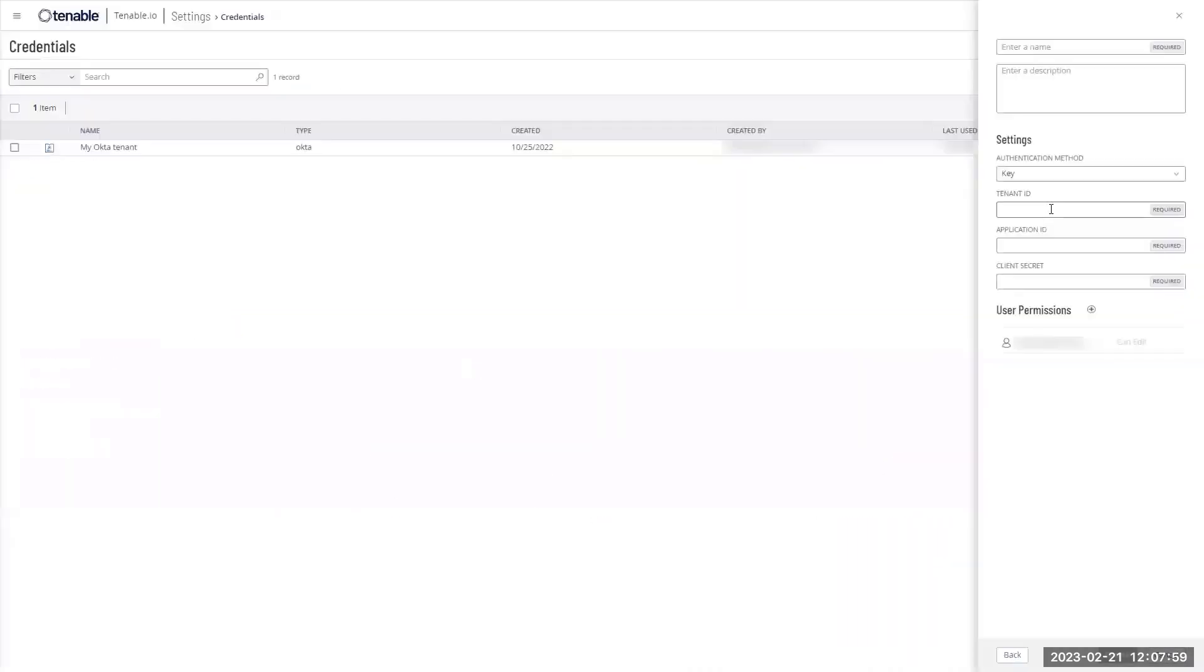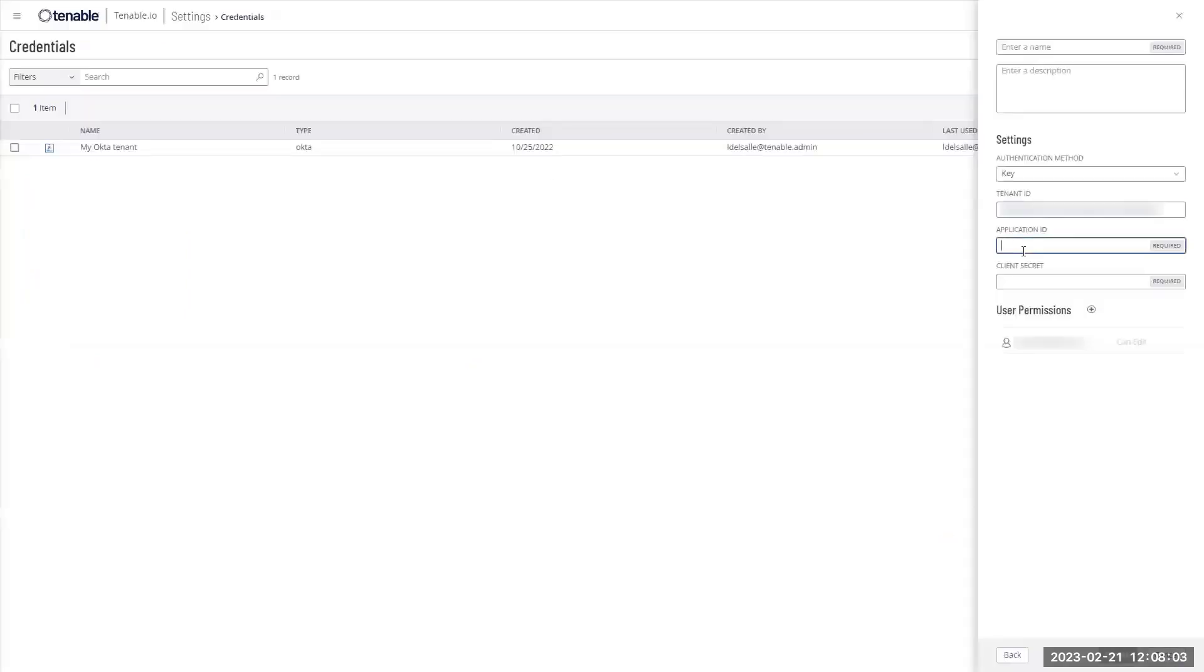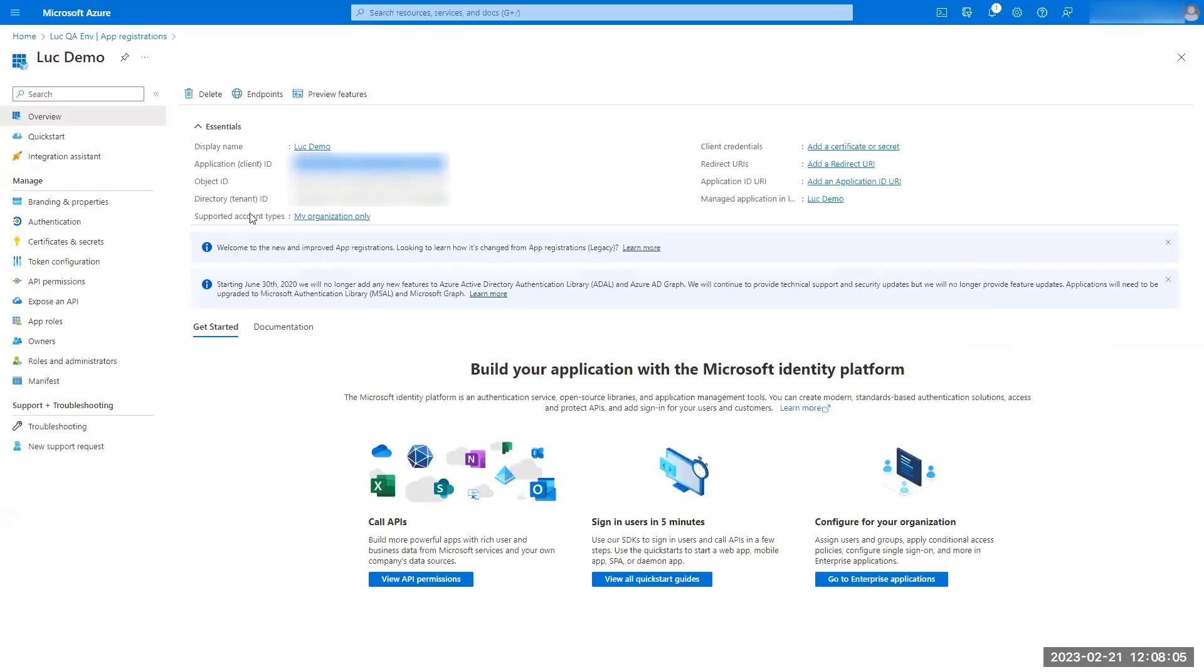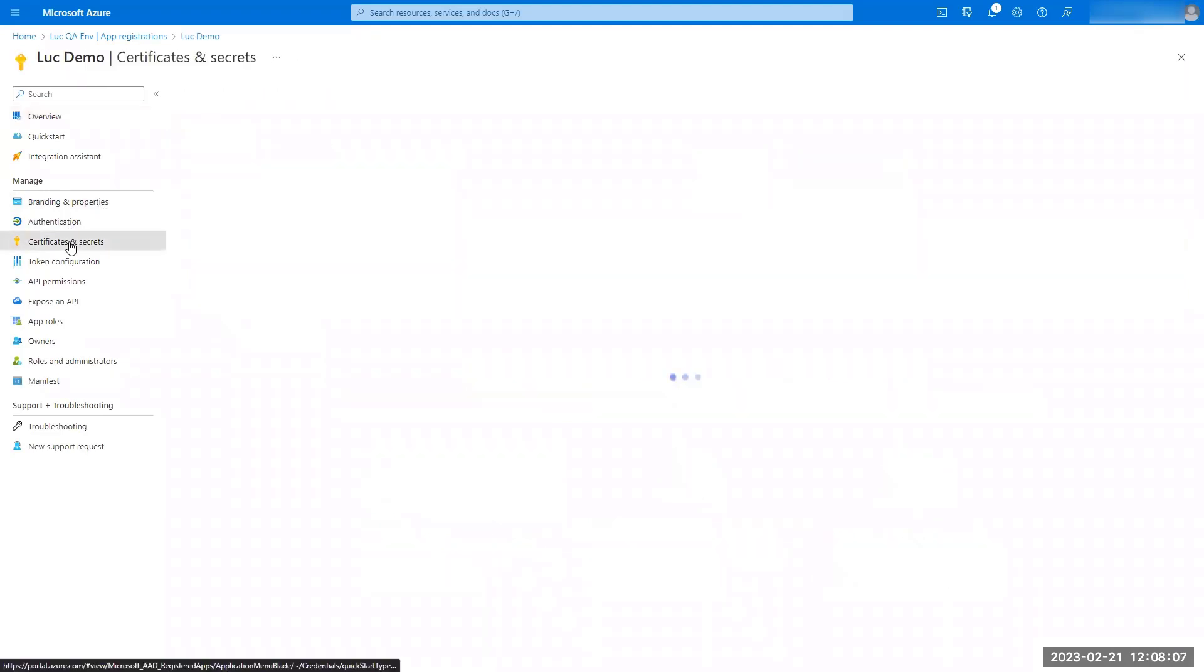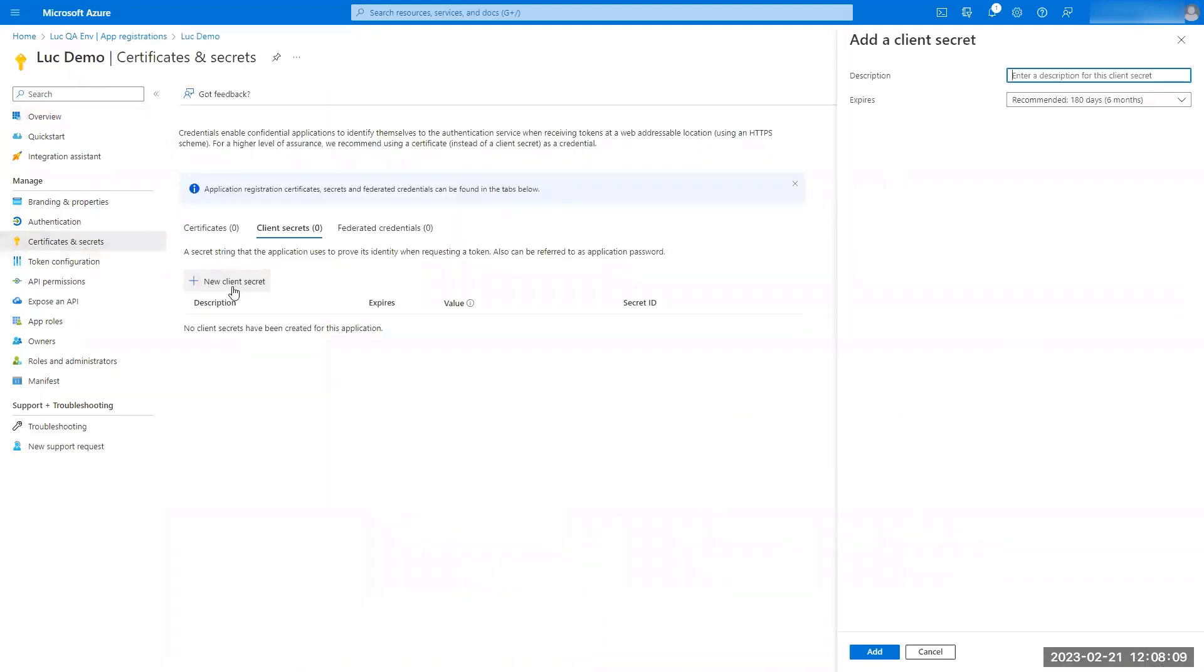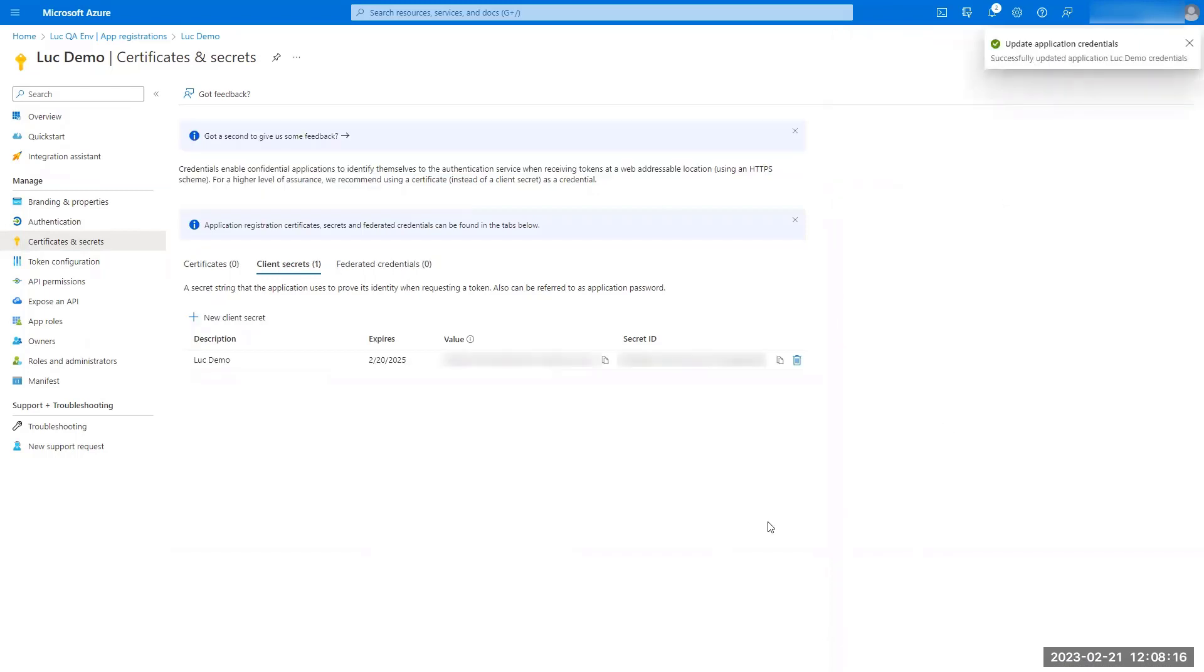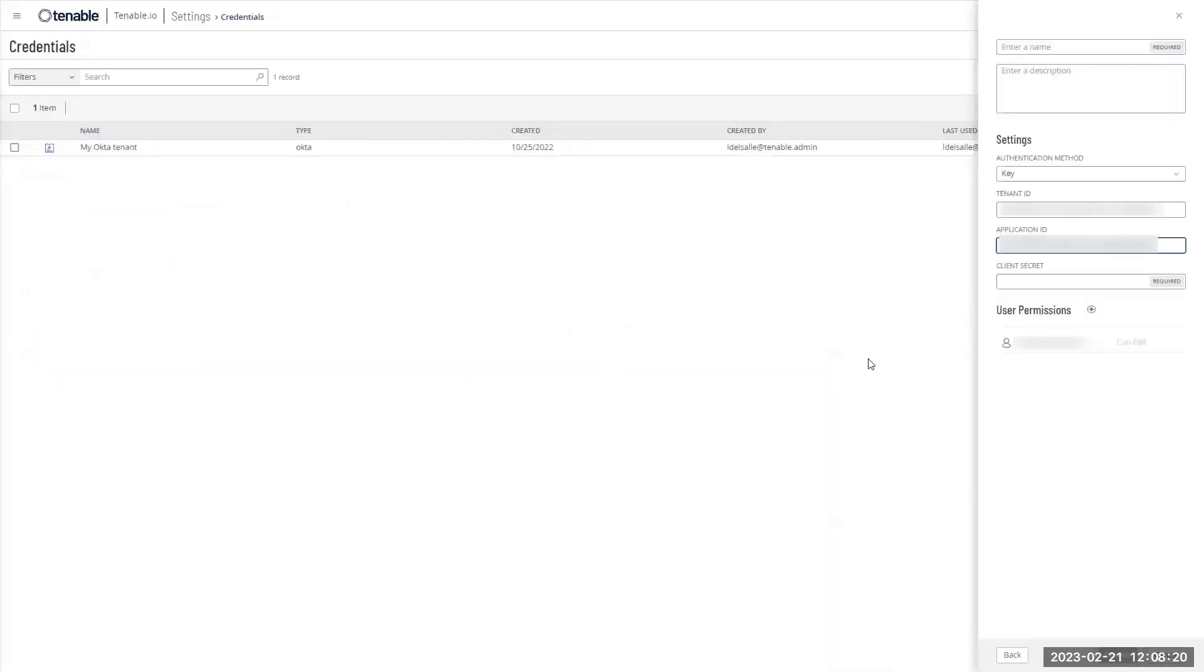So this is my tenant ID. Here is my application ID, and I will need the client secrets. To get a client secret, I will need to go to certificate and secrets. Click on new client secrets. I'm going to make it expire in 24 months. Click on add. And here I get a value that is actually the secrets I was looking for.